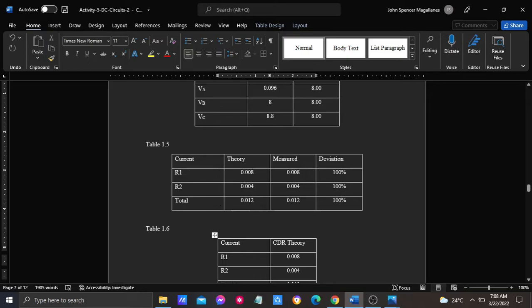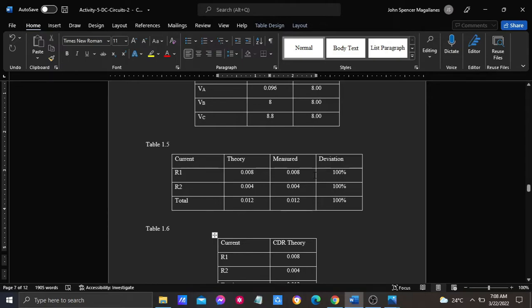By determining the percent deviation, we get it by dividing the average deviation of these two and the mean also, times 100, and is equal to 100%. It means that the circuit is 100% parallel.